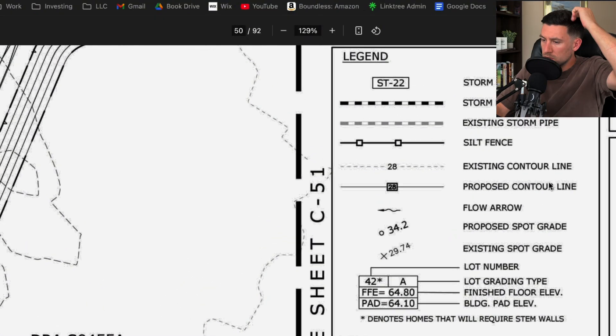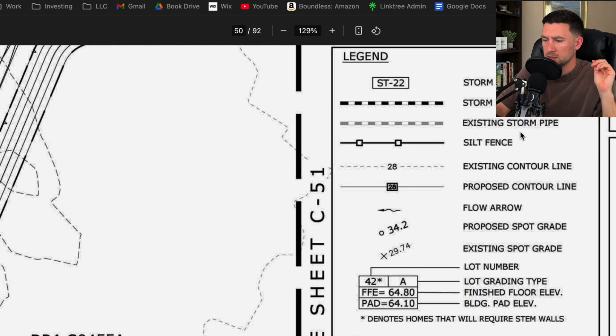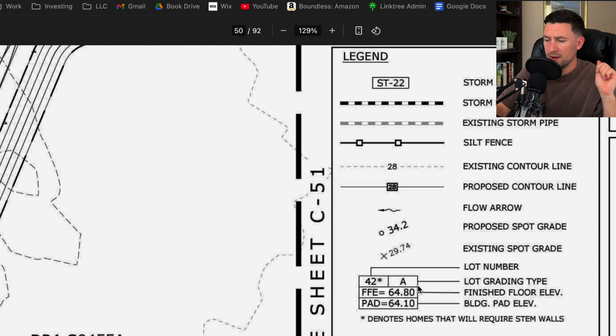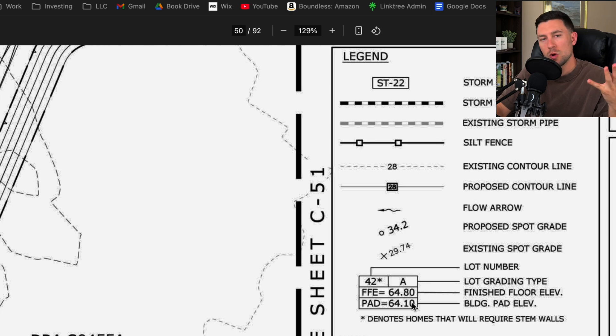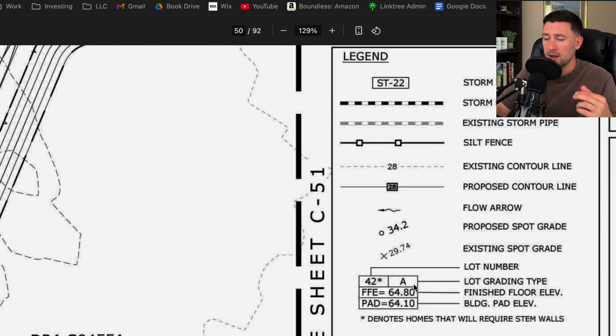I like looking at the legend because everyone does plans differently. So we have storm structure number, storm pipe, existing storm pipe. Then for all these you'll have these lot numbers and the lot grading type, finish floor pad, and that's so typical. You typically always need to show this with residential plans.